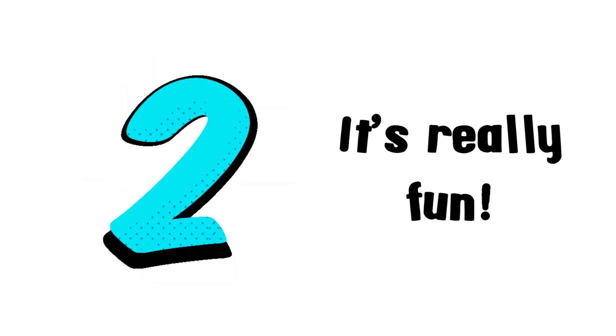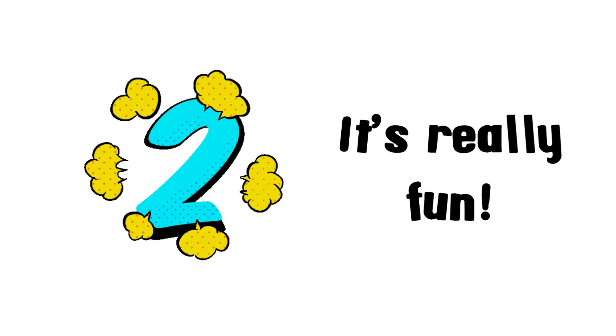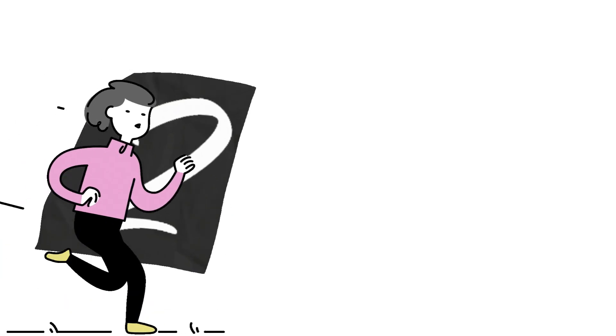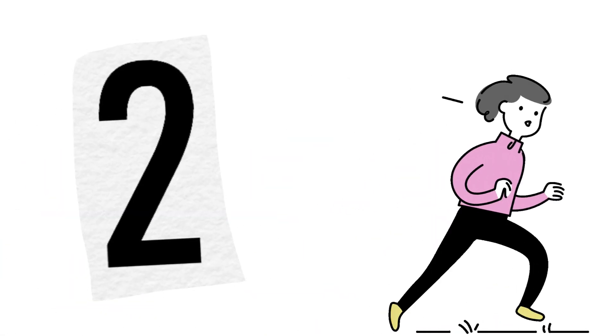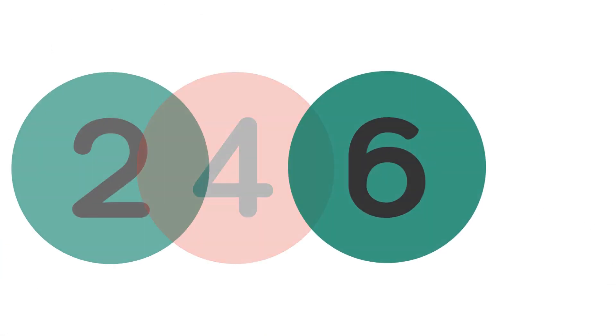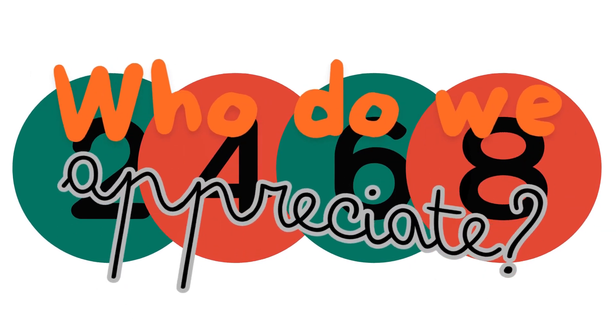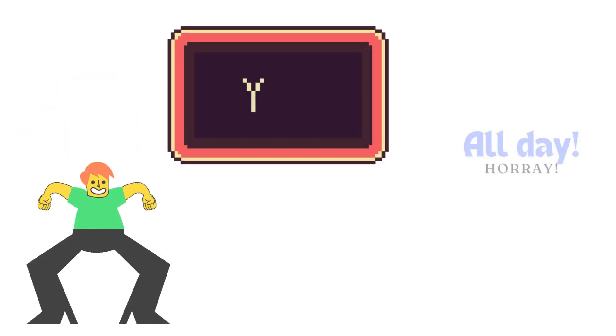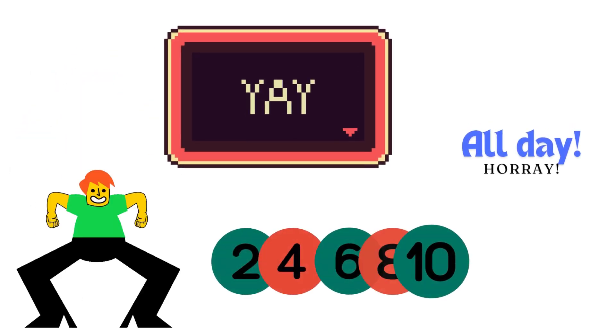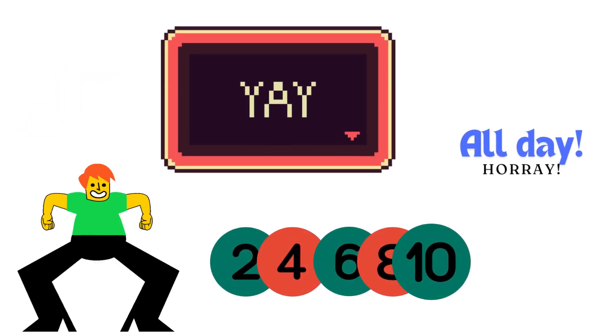Let's count by twos. It's really fun. We start with two and then we run. Two, four, six, eight. Who do we appreciate? Counting up by twos all day. Let's keep going. Hooray, hooray, hooray!